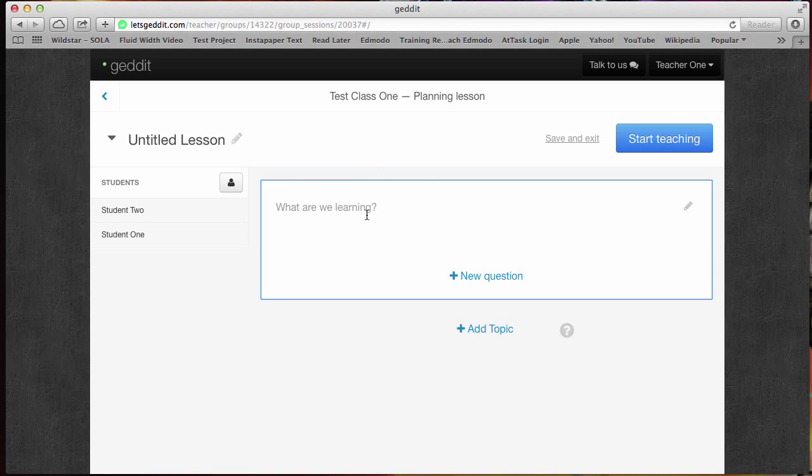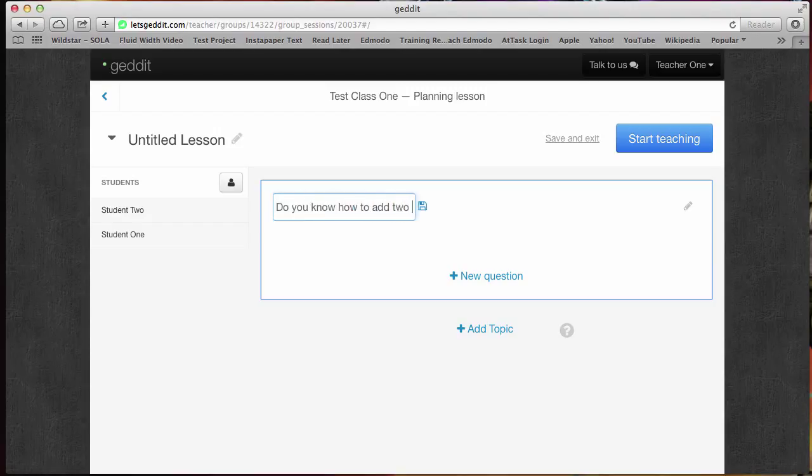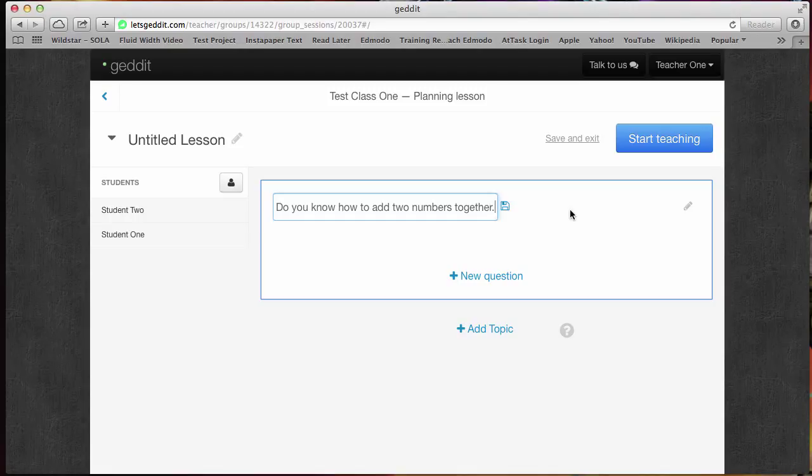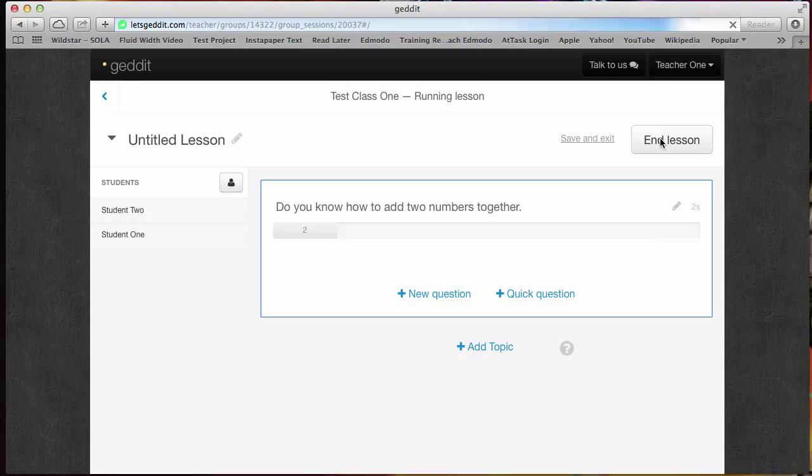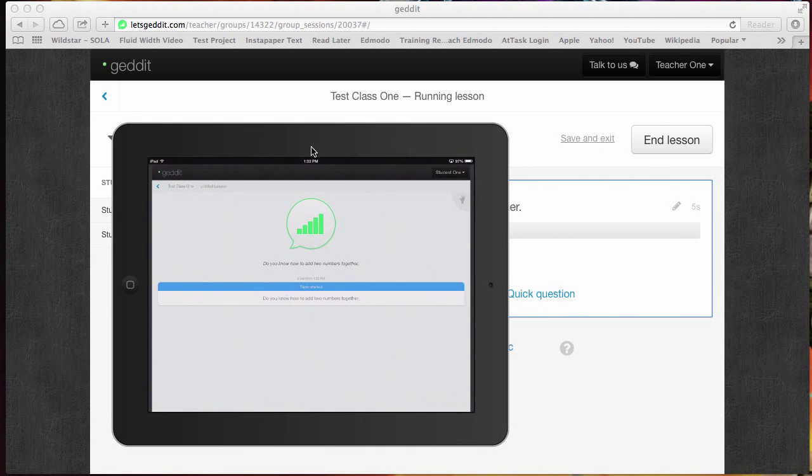Right here is the what are we learning? This is where you could actually enter a question for them. You could just ask a question of your classroom real quick. How do you feel about this lesson? How's this going for you? Do you feel like you've mastered the material? Here, I'm going to enter something in like, do you know how to add two numbers together? Just as an example. Once I've done that, I can actually hit the start teaching button.